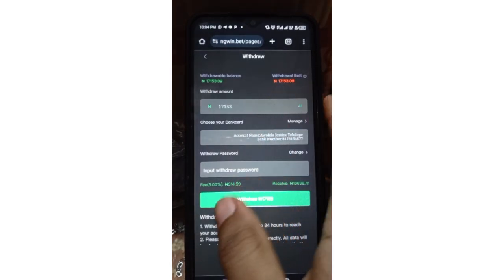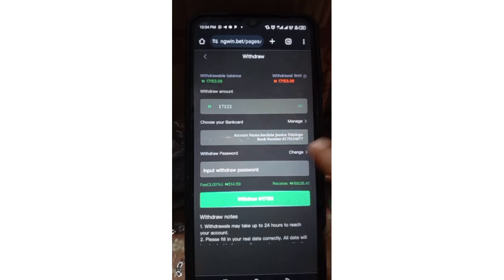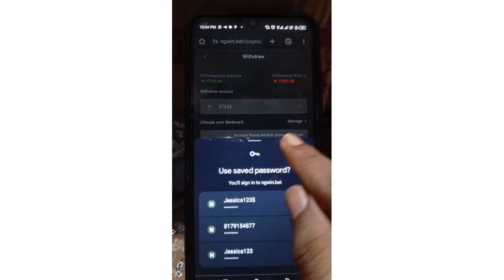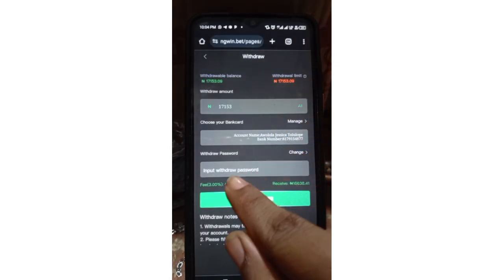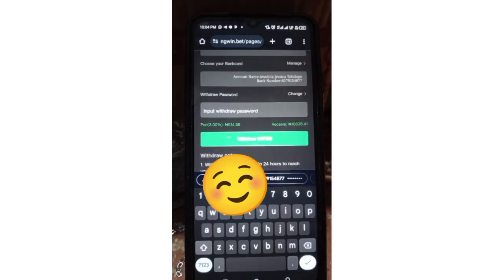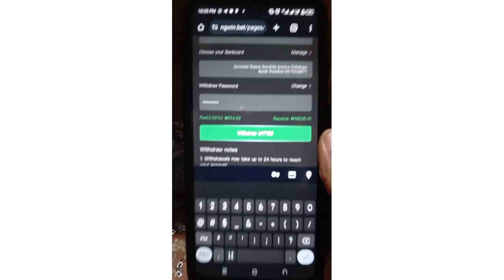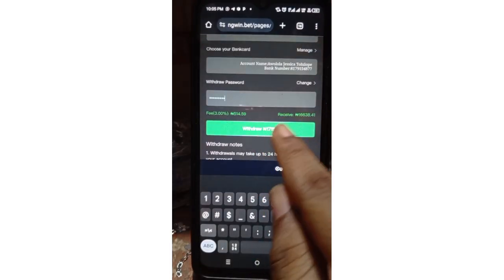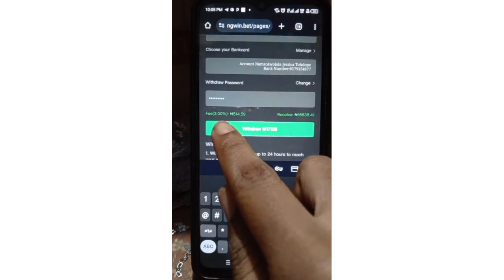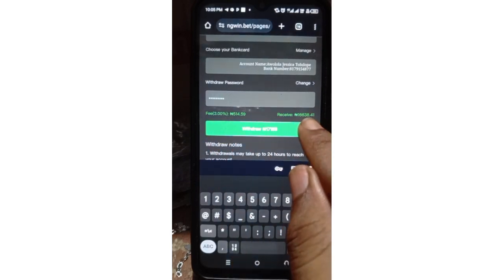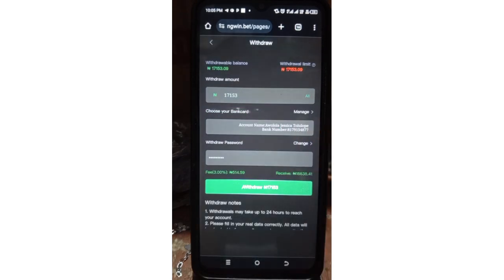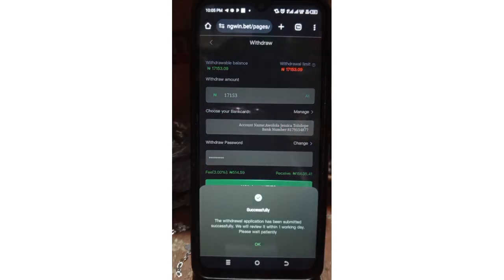I'm going to enter the amount I want to withdraw. It has entered everything automatically. I still have my bank card linked and I'm not changing it. I'll put in my withdrawal password. The amount I want to withdraw is entered here. They will be charging a 3% fee — 514 naira — and this is what I'll receive in return. I'm going to click 'Withdrawal' now. It says the withdrawal application has been submitted successfully and they will review it within one working day.